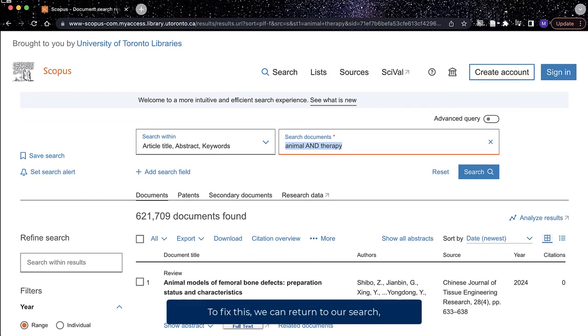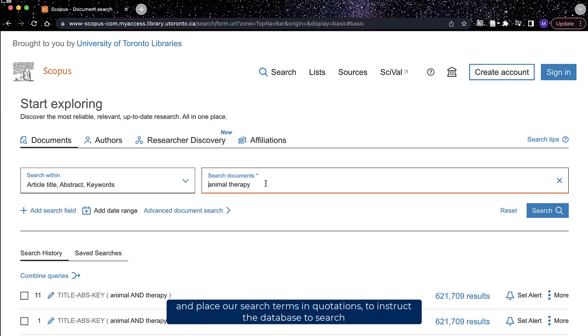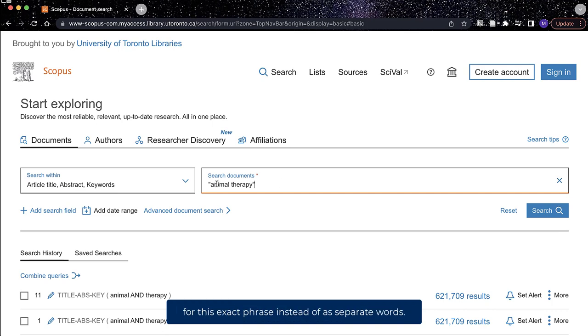To fix this, we can return to our search and place our search terms in quotations to instruct the database to search for this exact phrase instead of as separate words.